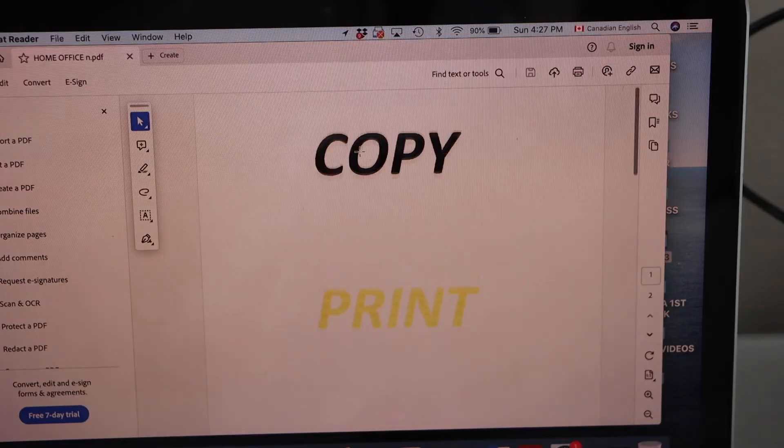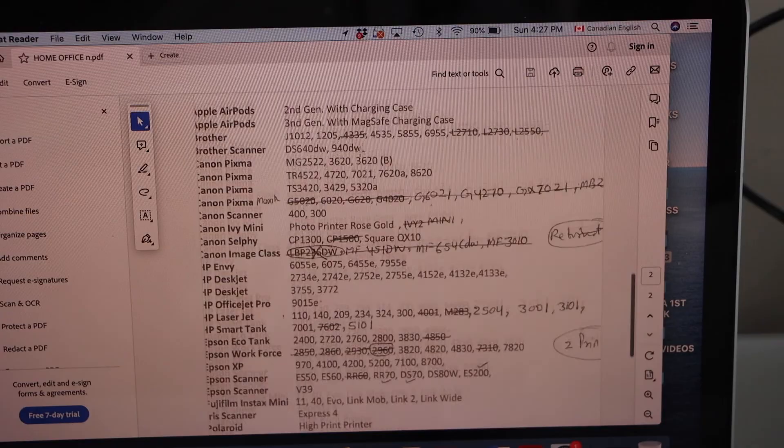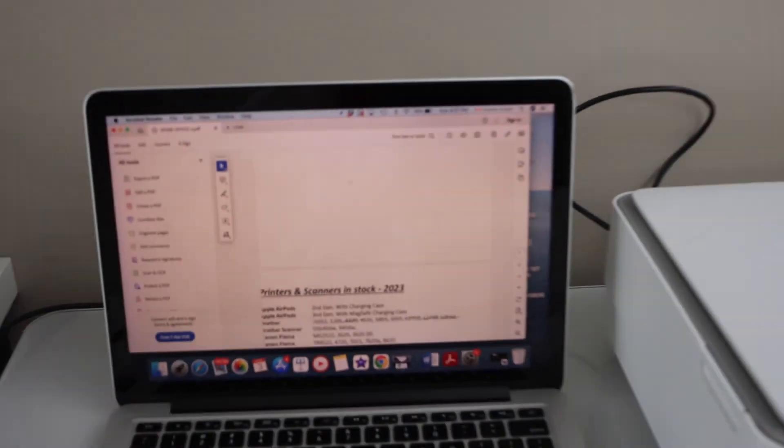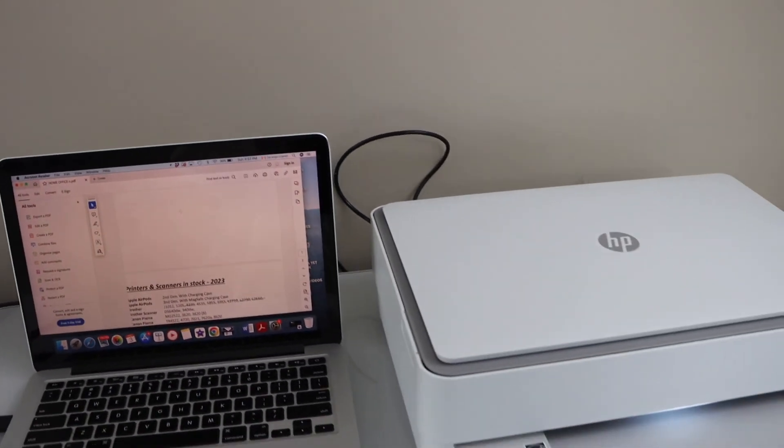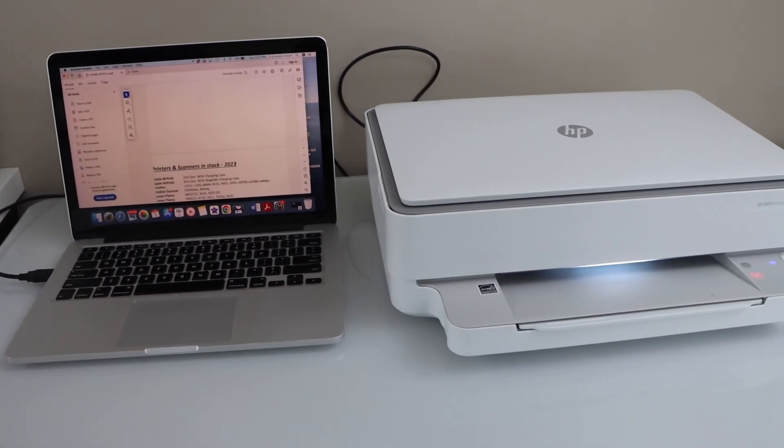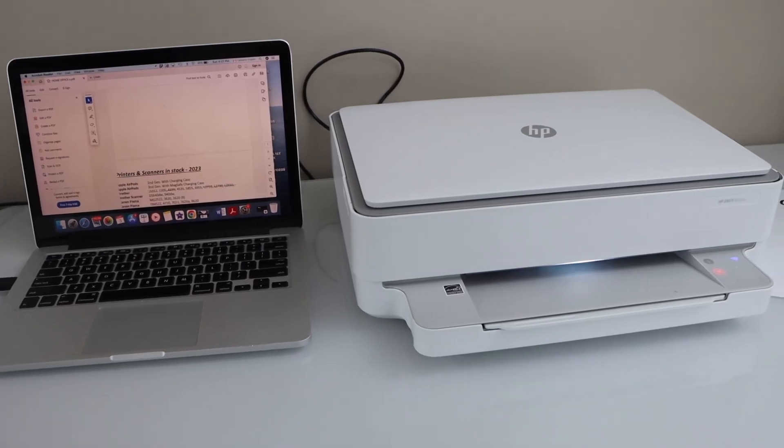Both the pages are showing up here. This way we can do the scanning with this printer using a USB data cable. Thanks for watching.